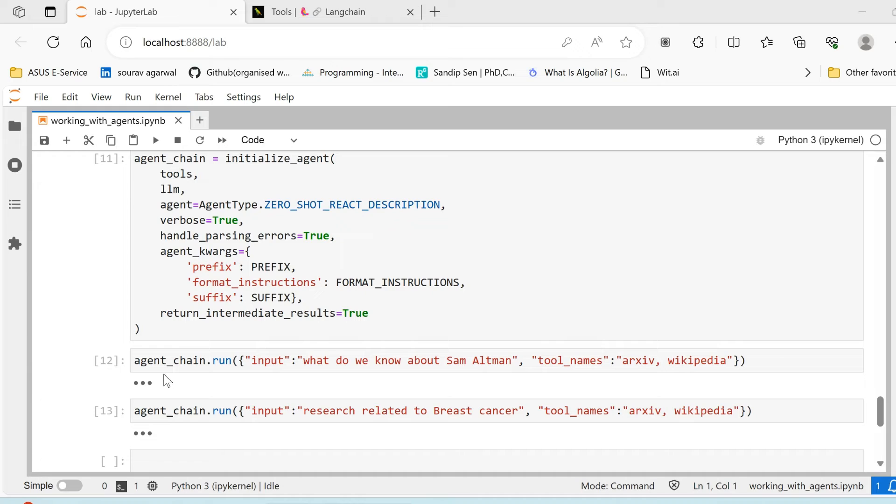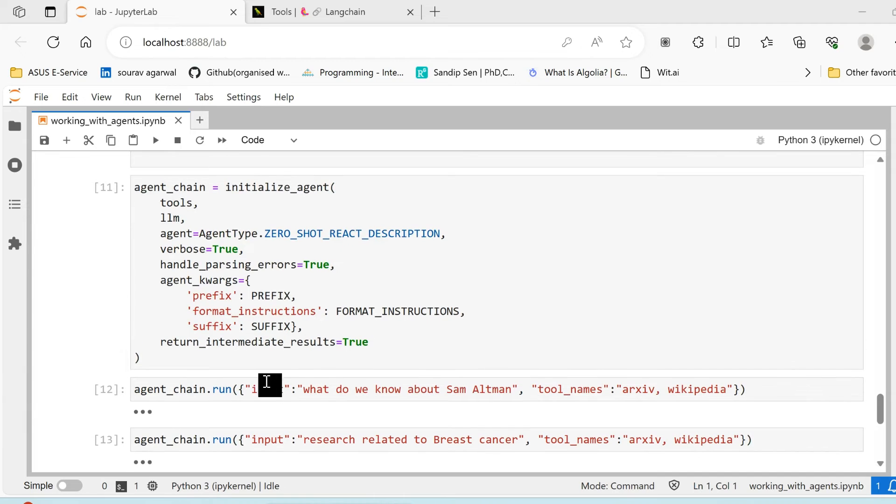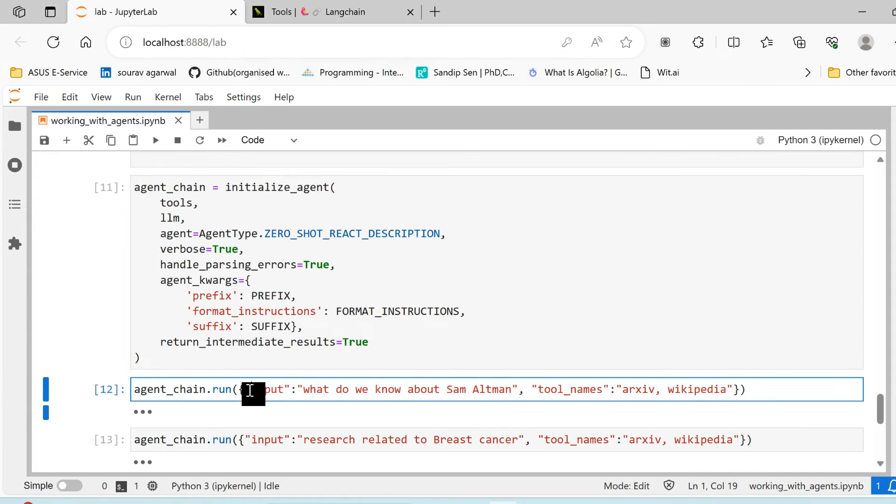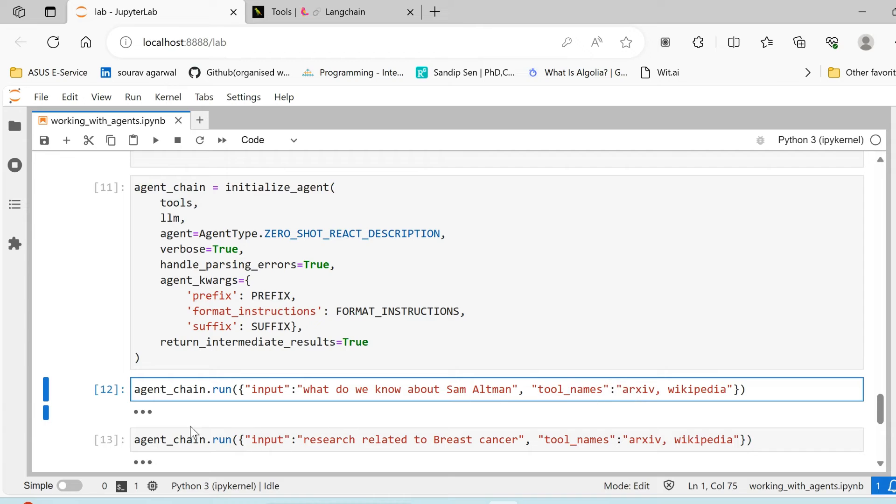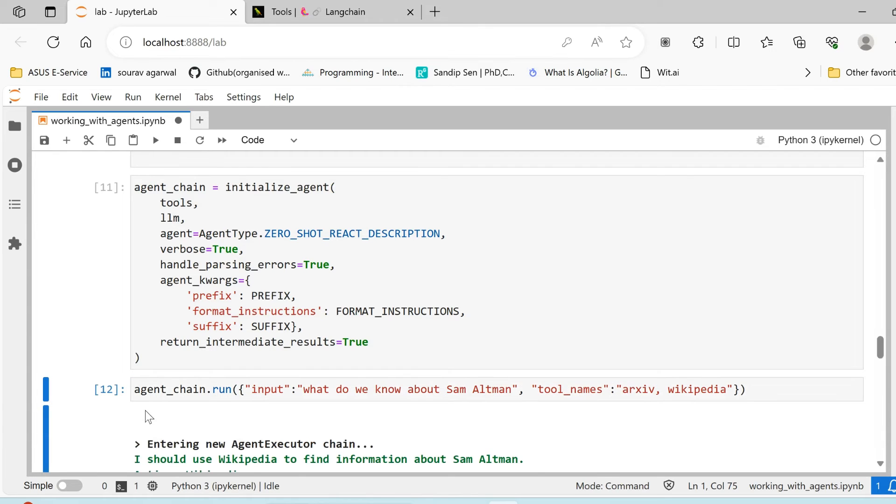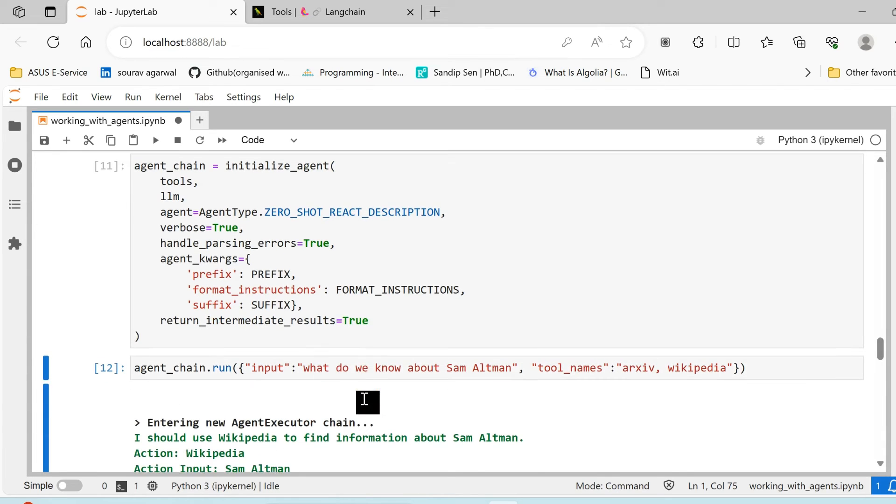Now with this, our agent chain is complete. You can add more tools, you can even create your own tools here, which we can cover in a separate lecture. And just understand some of the results. We have the input variable which is input, we have an input variable known as tool names.